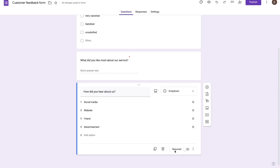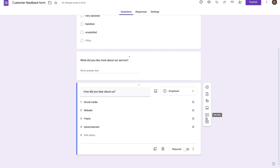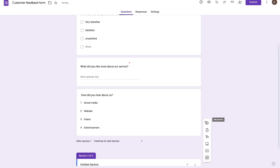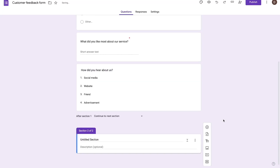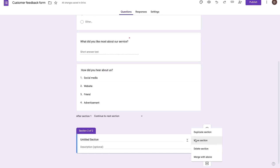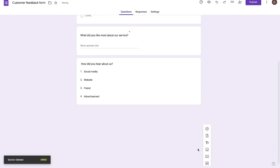The next thing I want to talk about is how you can add further details to your forms. If you want to add images, videos, or even headlines to your forms, you can do so by selecting any of these options. You can even add different sections to your form, so you can divide your forms up based on certain categories. I'm going to go ahead and delete this section, but you can add it if you want.